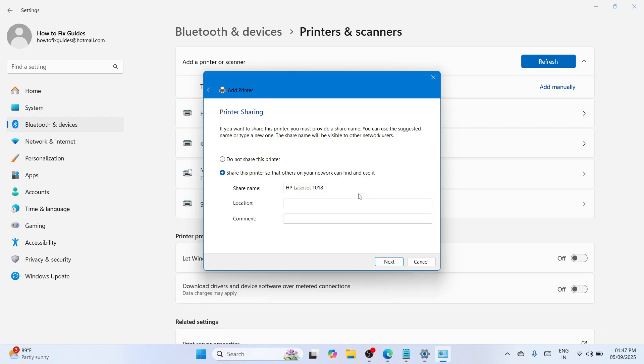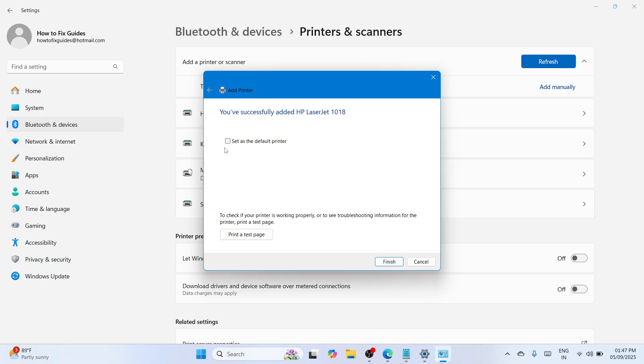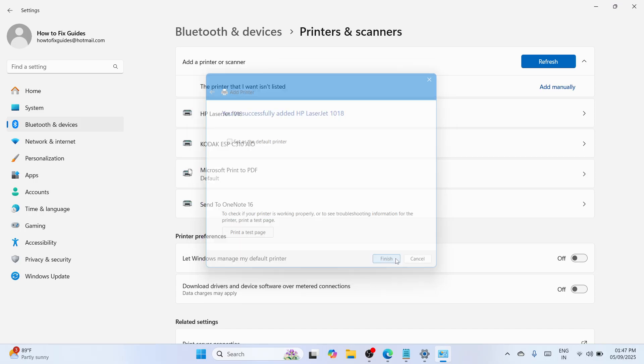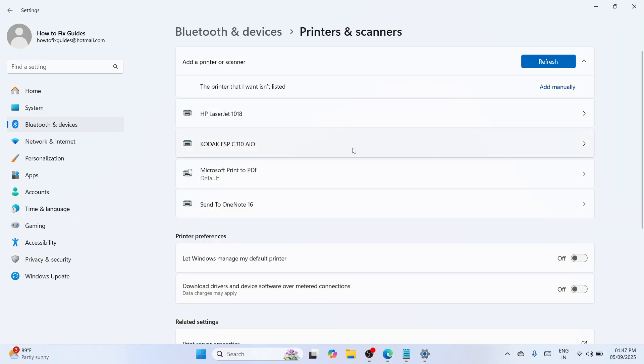Once done, if you'd like to allow printer sharing you can turn this on. Click next. If you want to set it as your default printer, check the box. You can also check if your printer is working properly by clicking print a test page. Click finish. You have now successfully installed the HP LaserJet 1018 printer driver in your Windows 11 PC or laptop.